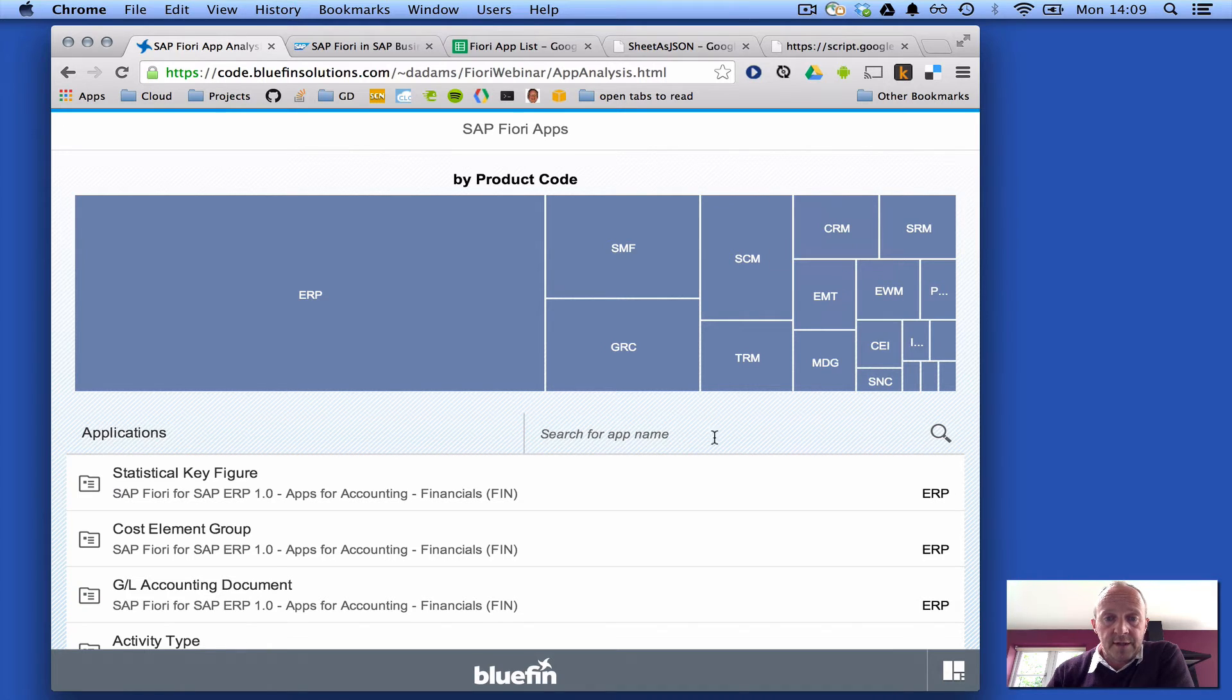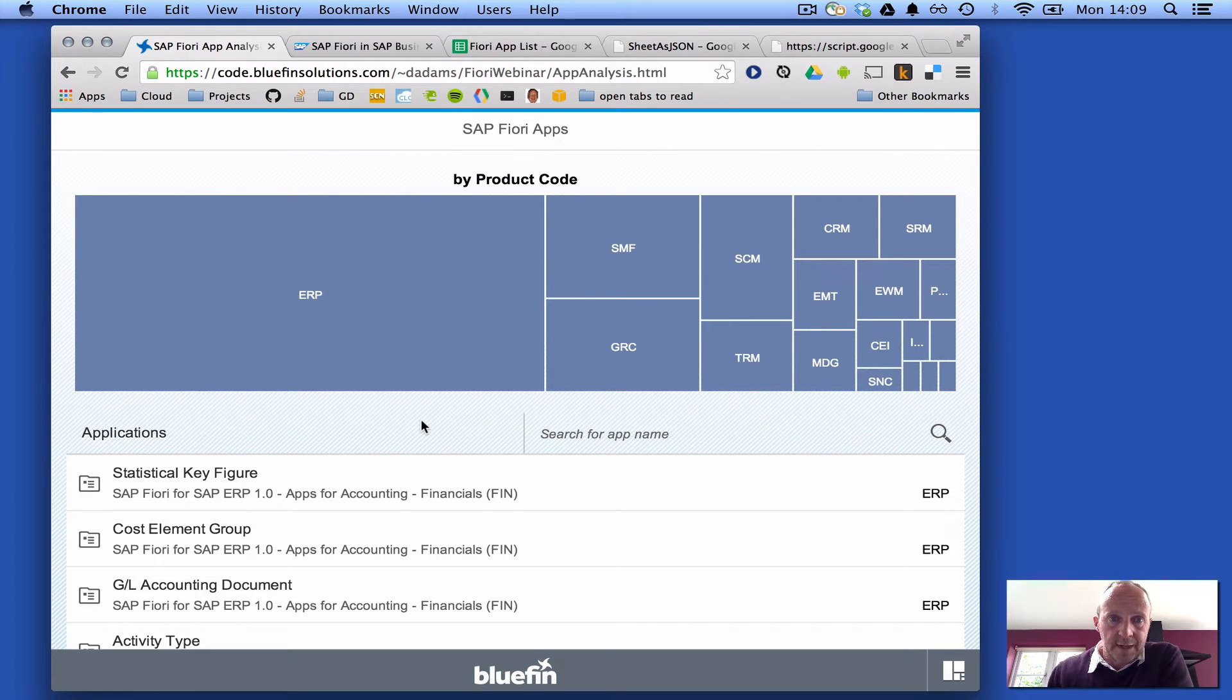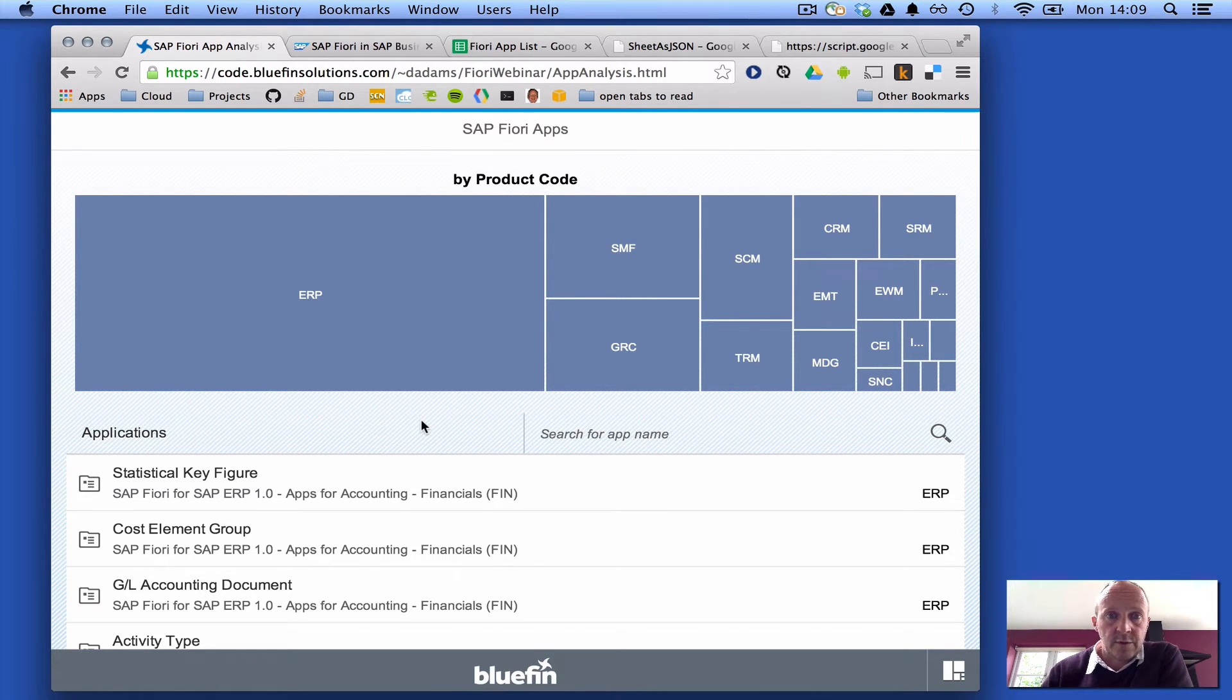So we can see the apps here. There's about 313 apps altogether, well not about, there are 313 apps altogether right now, sort of June 2014.